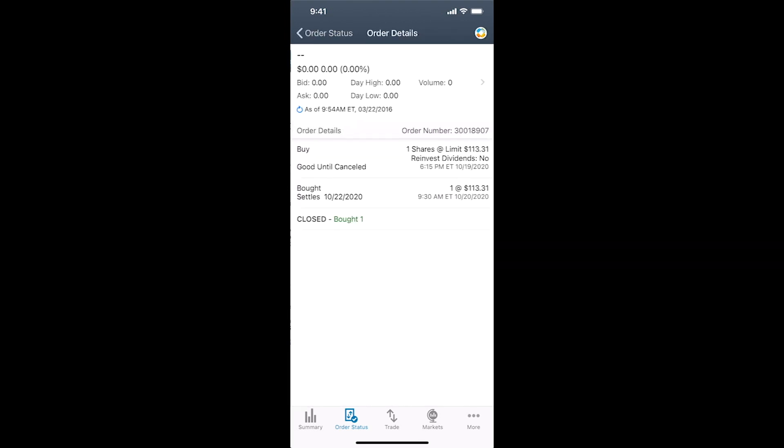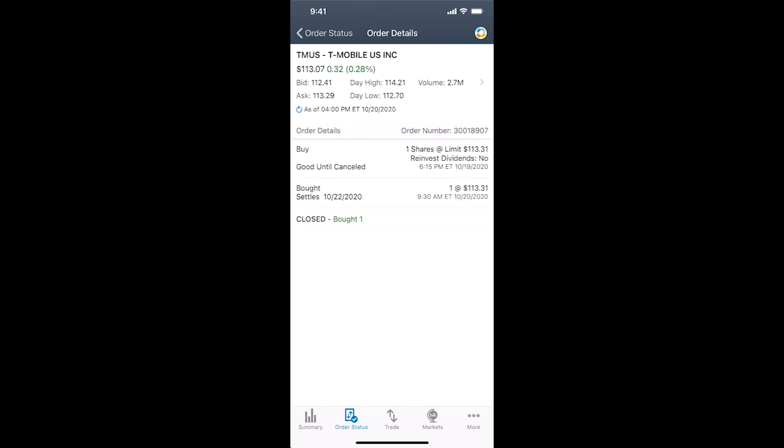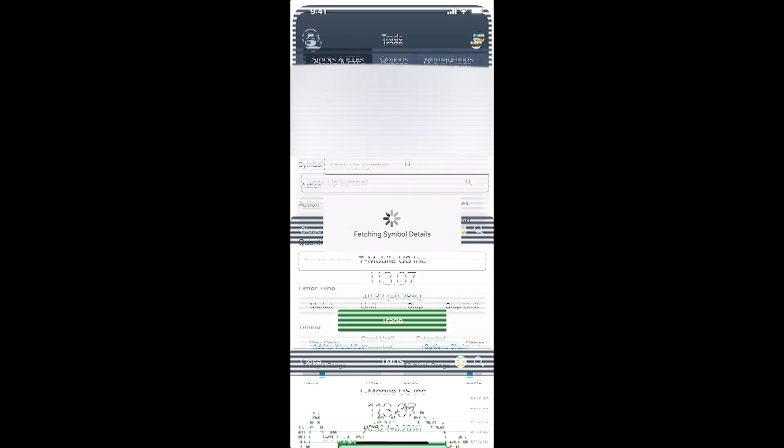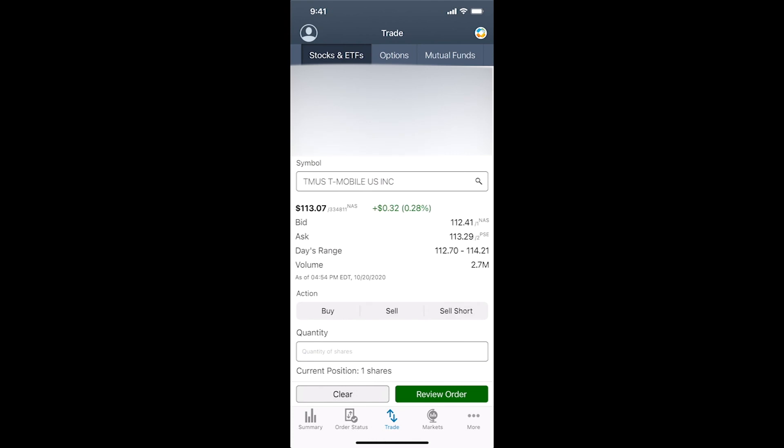Just tap on the order. You'll be able to see the details of the order. We'll click on the top which will take us into the stock itself. It's gone up a little bit today. I'm going to hit on trade. It's the trade details.